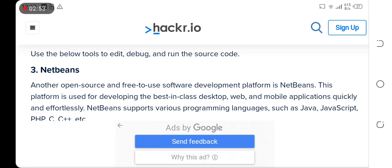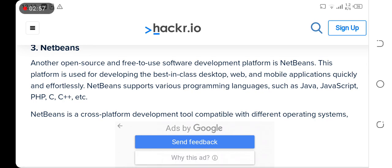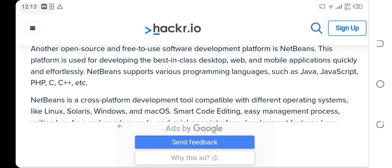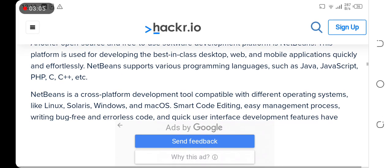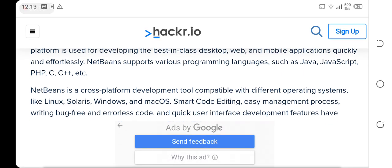IDE tools: use the below tools to edit, debug, and run the source code. NetBeans - another open-source and free-to-use software development platform is NetBeans. This platform is used for developing the best-in-class desktop, web, and mobile applications quickly and effortlessly.